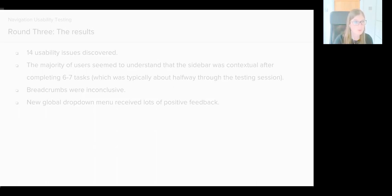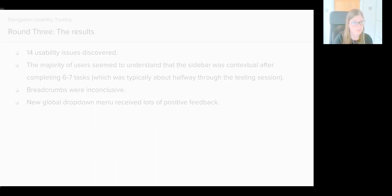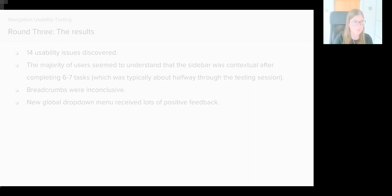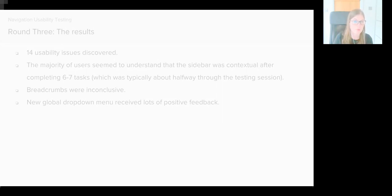The breadcrumbs were inconclusive. Half of the users we tested with utilized the breadcrumbs to understand where they were located within GitLab. However, it was an even split across both prototypes—three out of six on each prototype used them—so there was really no clear winner there. We had a lot of positive feedback about the new global dropdown menu, and users' behavior reflected that as well.